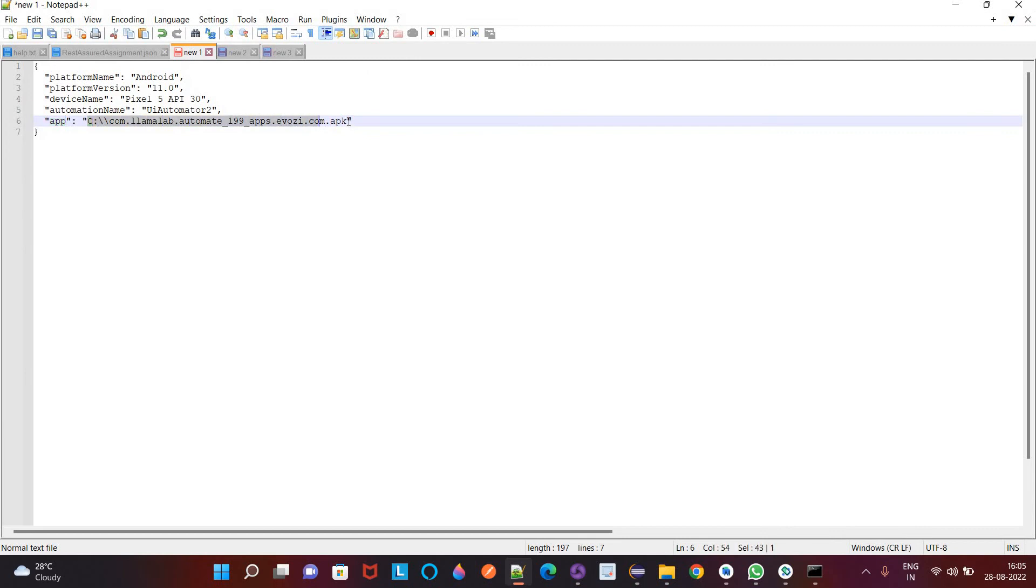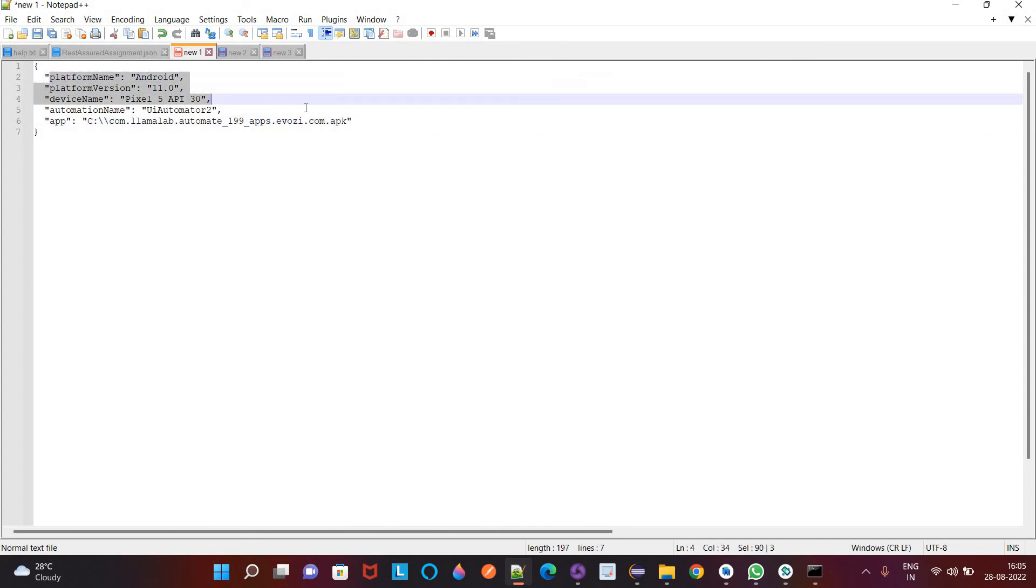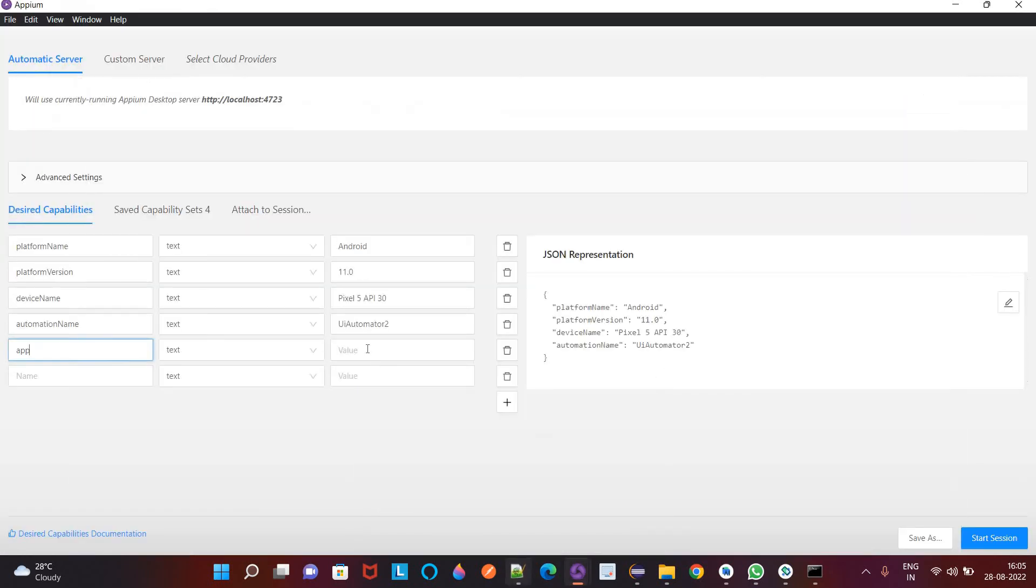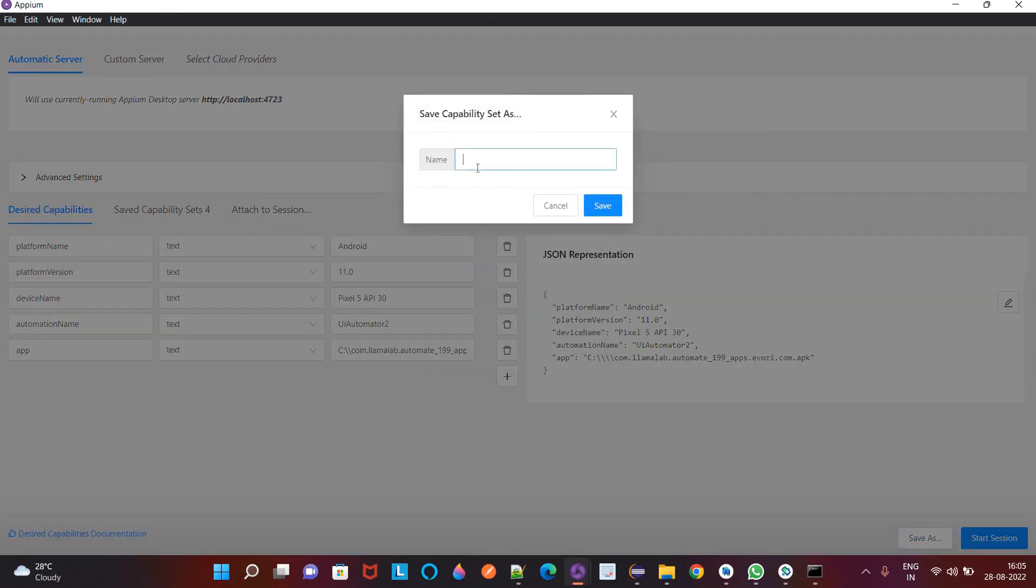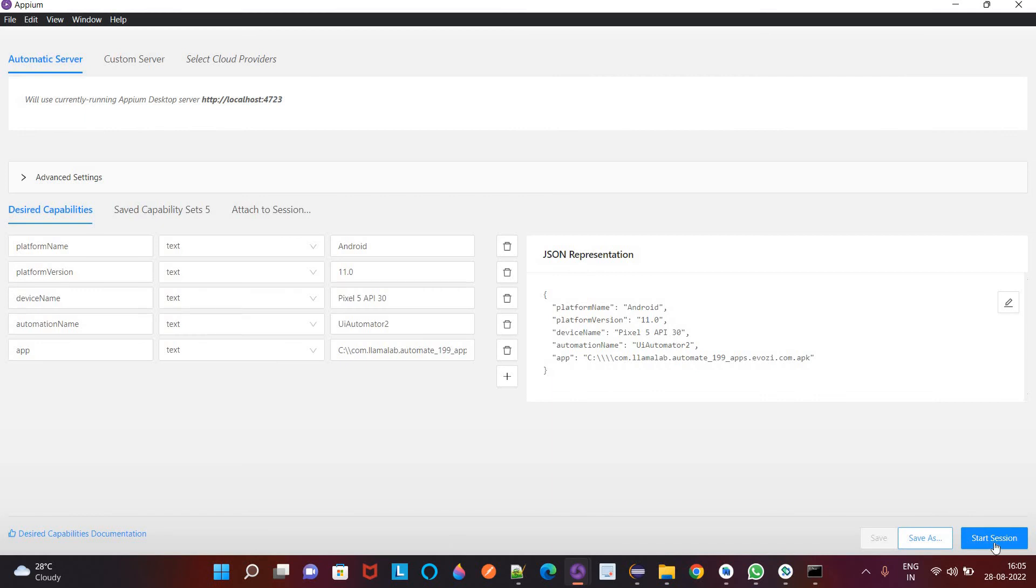And this is the path in my system laptop. So this will take this APK file and it will install on this platform and on this virtual device. Save as, give that name as demo, save and now click on start session.